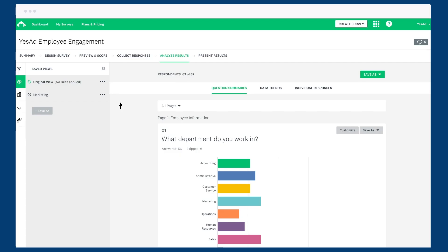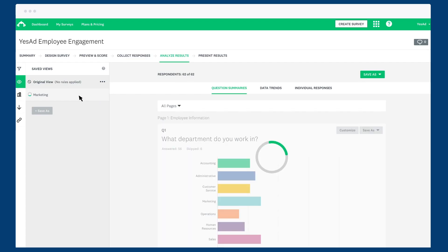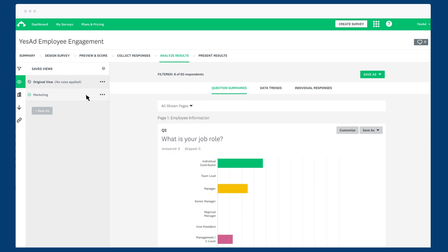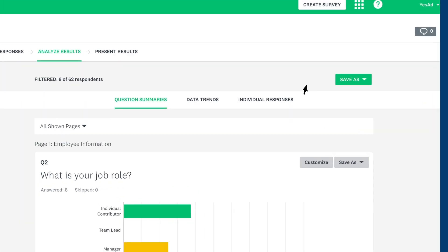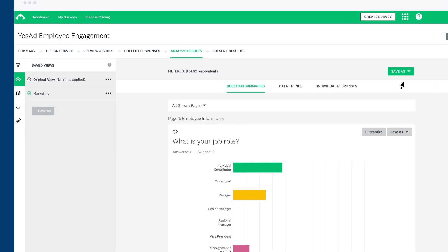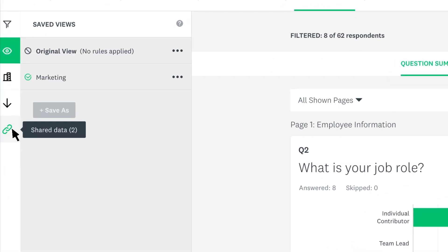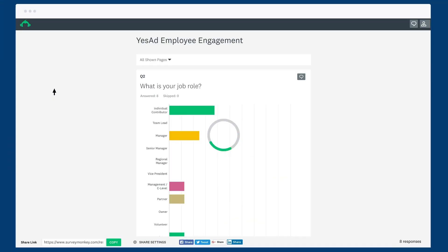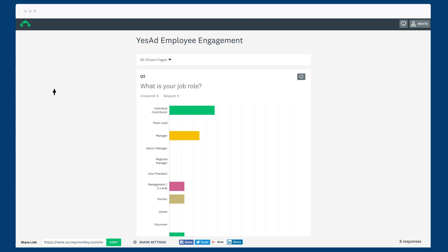If you want to share a link to your data, first choose the view that you want to share, then click save as and shared data link. A new window should open, but you can always find your link under the shared data tab. Just click the tab to open it up.